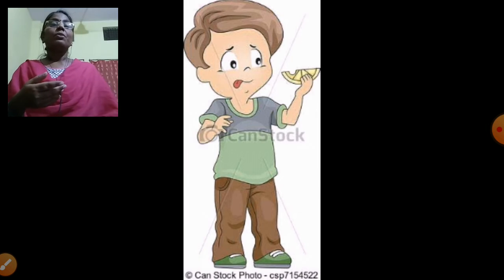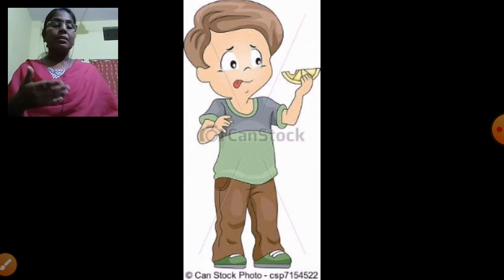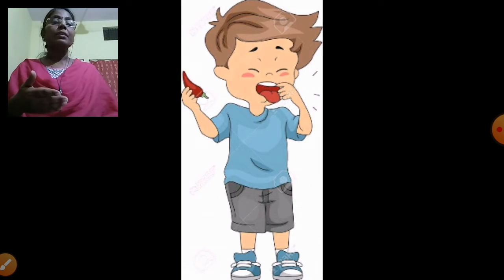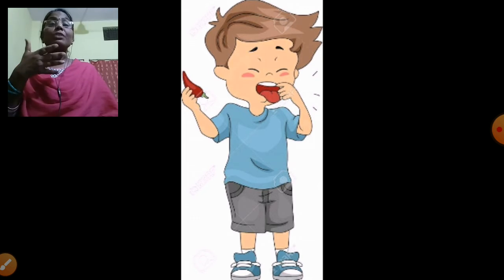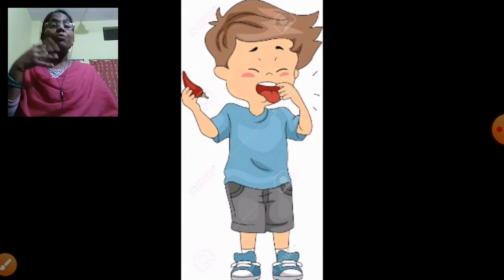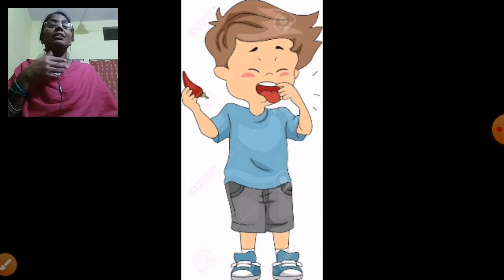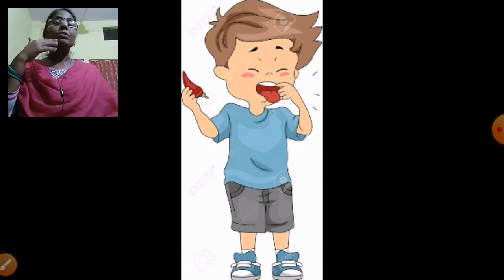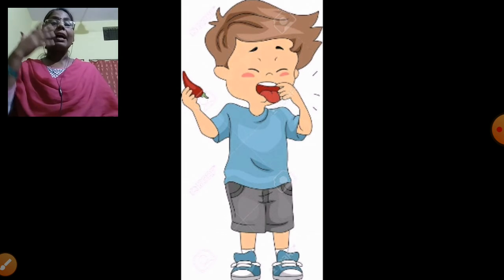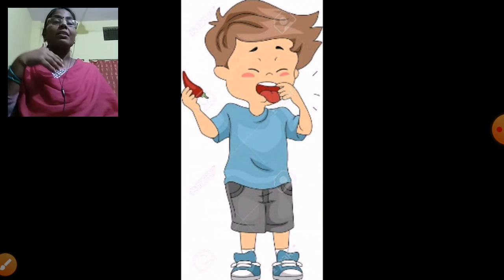When you eat something chilling, what do you feel? Sour or bitter. Your mouth and eyes are watering.